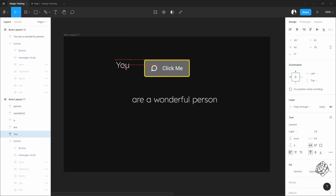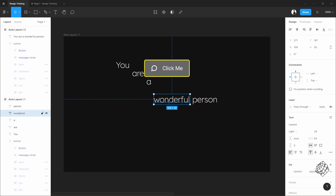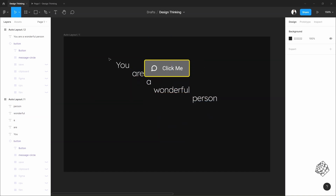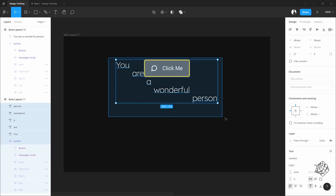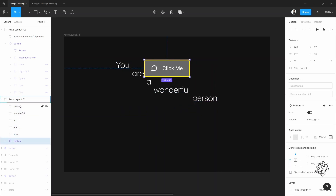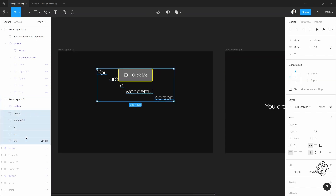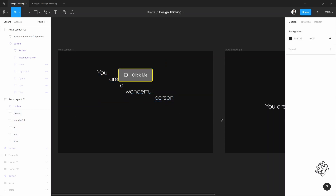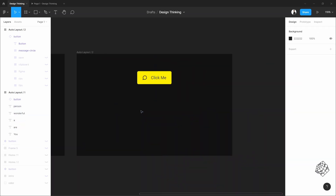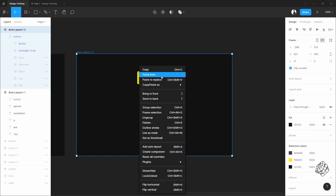Now I'll rearrange these words like a staircase. By the way, you can use your own creativity here. This button should be above this word, so let's pull it up. Now I'll select all the words, copy this, delete this sentence, and paste it here.